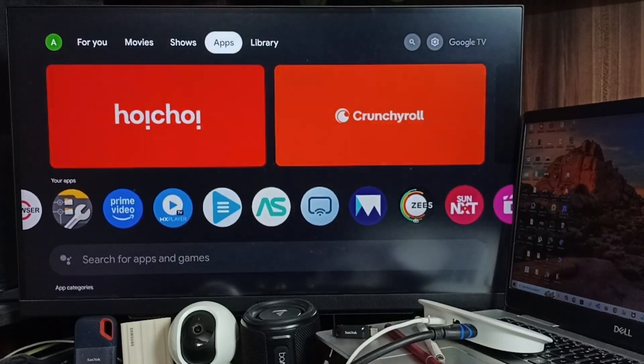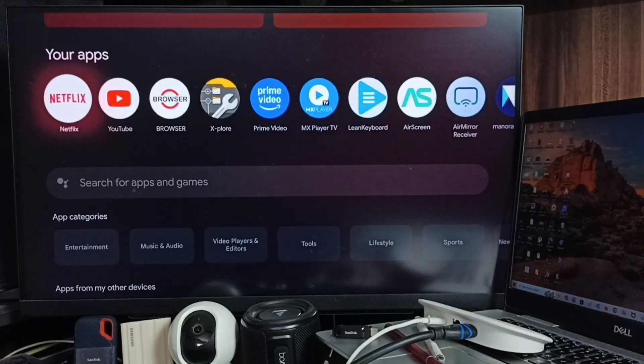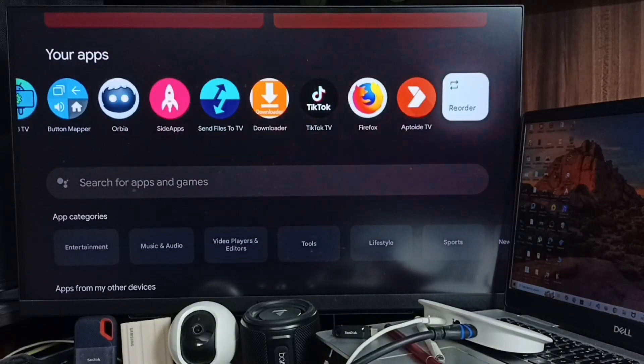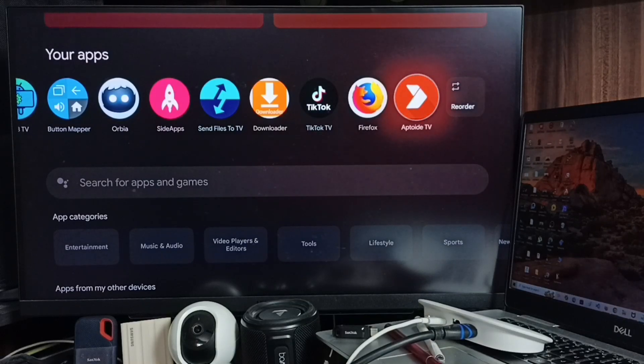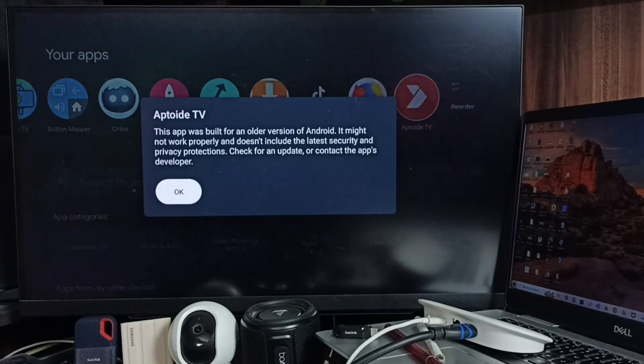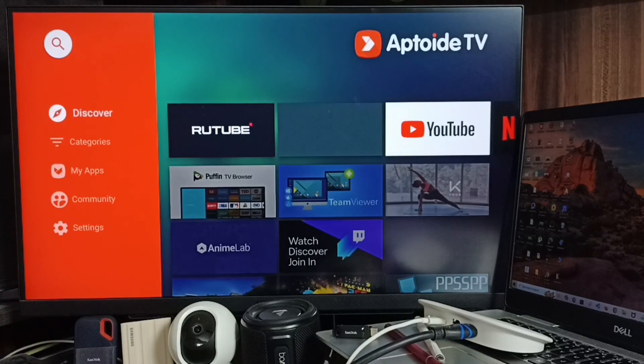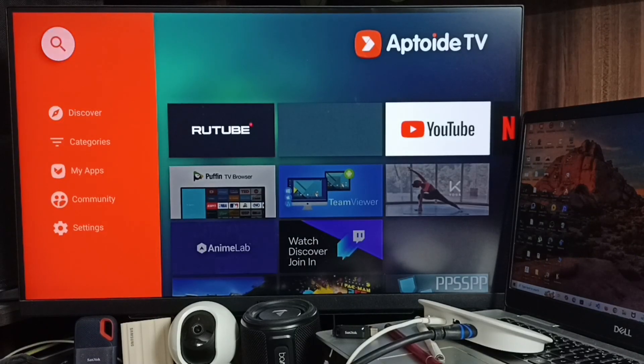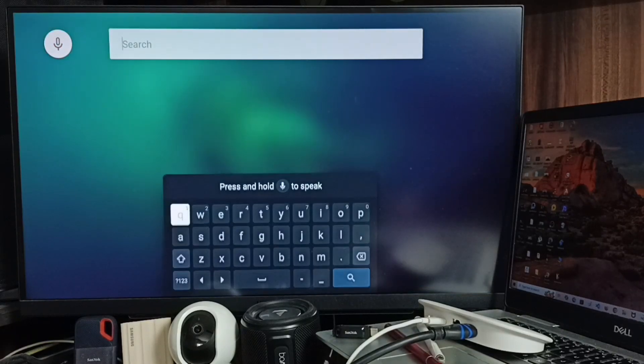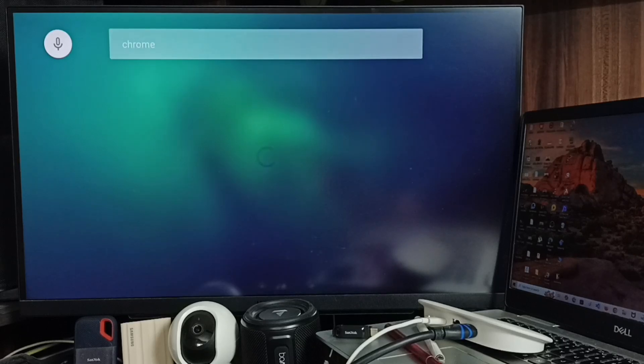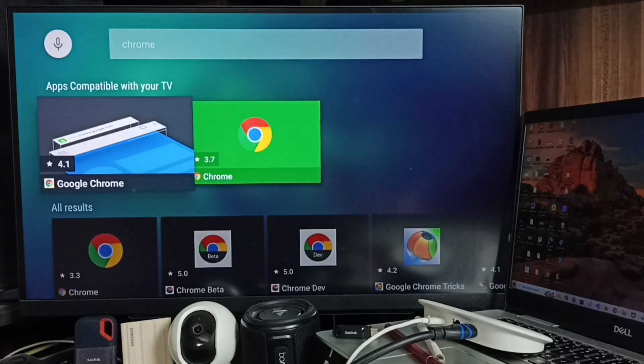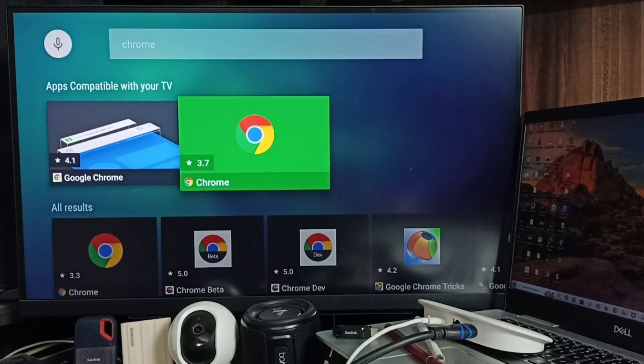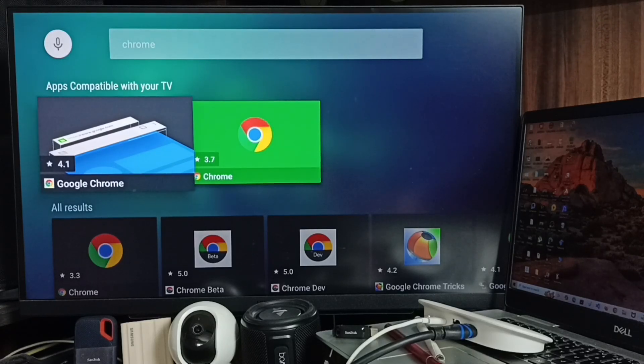Then go to this Apps tab. Go to Your App section. Here, go to the right side and here you can see the icon of APK TV. Select it and press OK. And here, let me search for Google Chrome. Go to the search field. Search for Chrome. And here you can see two versions of Chrome. Let me install this Google Chrome 4.1.